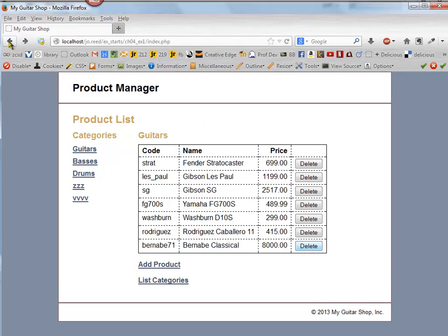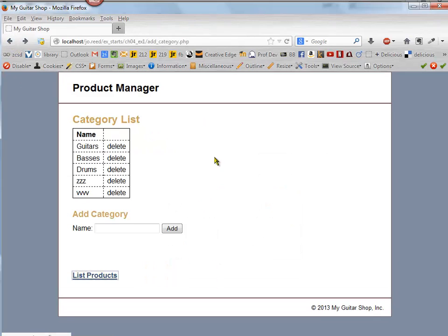So let's go back to our list categories, and this is the way it looks right now. I just put the word delete in there, and so now we're going to replace that bit with a form.